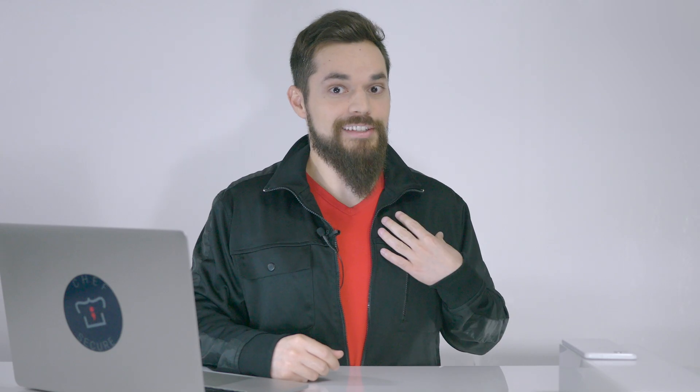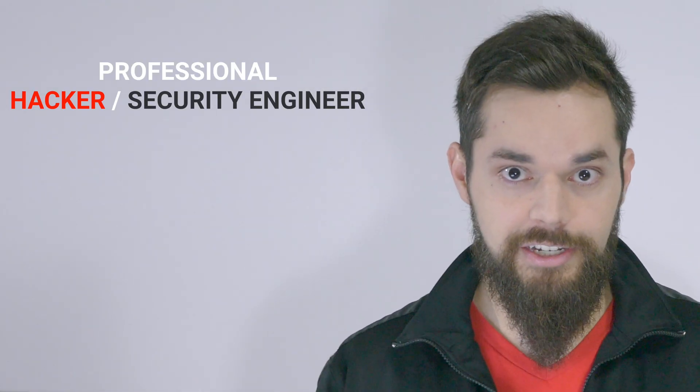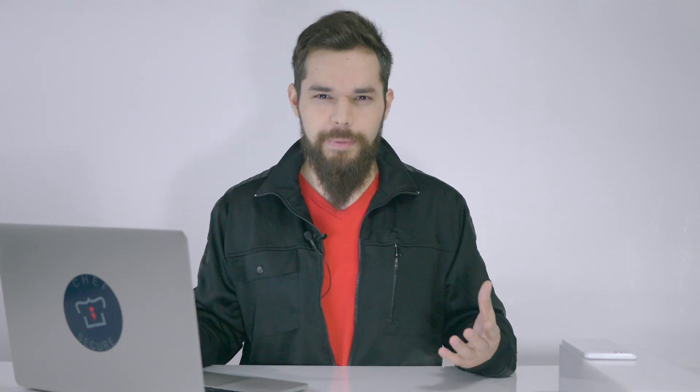I'm Jesse from Chef Secure, and I have almost a decade of experience working as either a professional hacker slash security engineer and as a full stack software engineer, which means I've seen a lot of really bad insecure code. I wrote some of it. But we're here to focus on you and your goals, not what I've done.